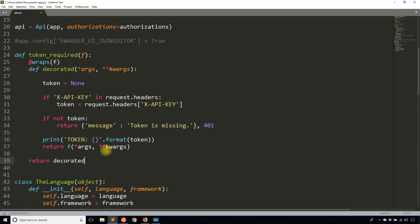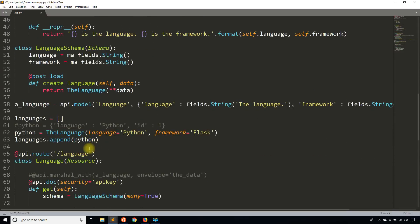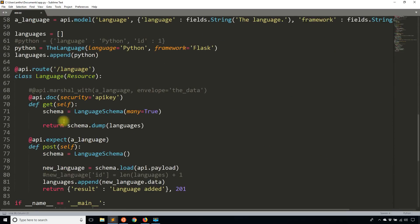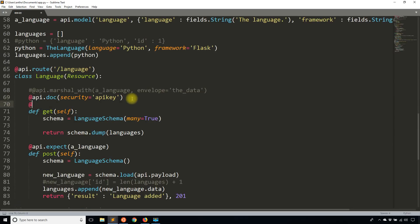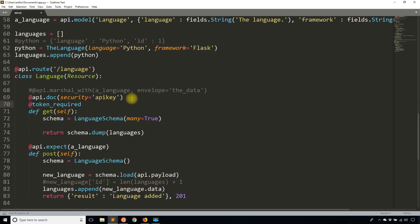Now what I want to do is I want to go to one of my endpoints. I'll just focus on the get. It's exactly the same process for posts. And just note that these decorators that you put above the method, the order isn't important. So I'm going to put token_required here.